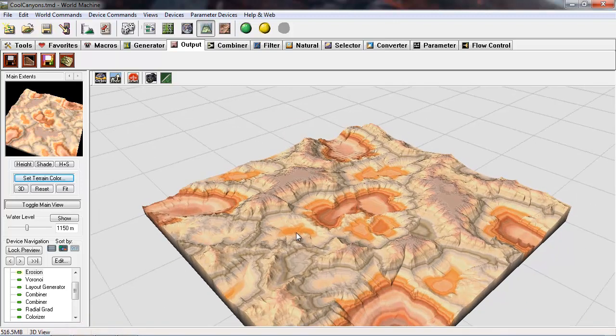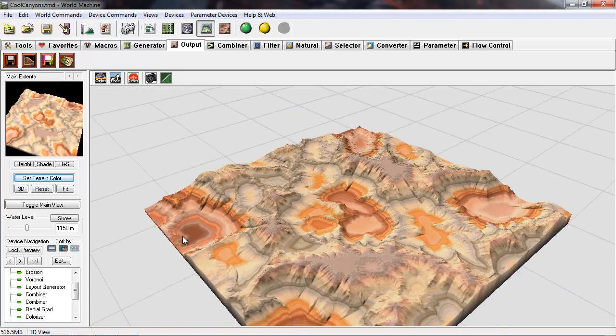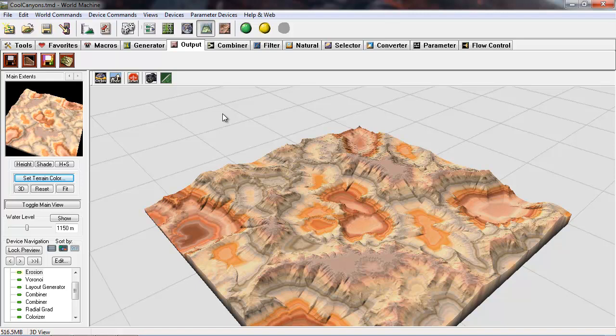Alright, so now we're going to talk about macros. A macro in World Machine is a series of devices grouped together in a single node to serve some sort of function.